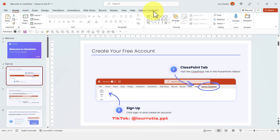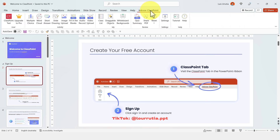When you open PowerPoint, you'll notice that there's a new tab called ClassPoint, and this is where all the cool features are that we're gonna use later on in this tutorial.